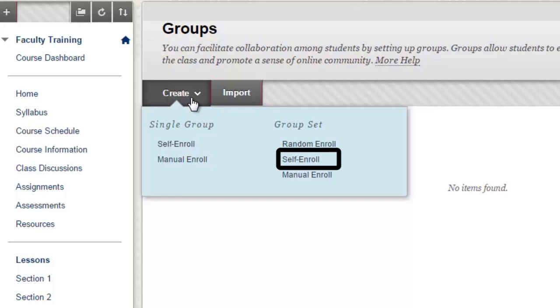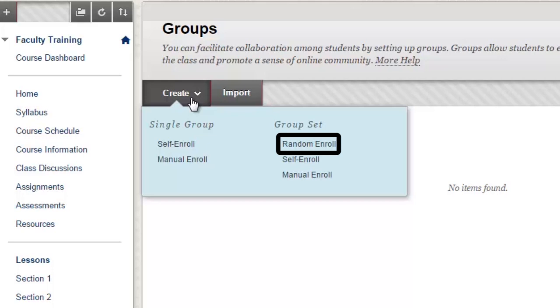Self Enroll means that students will be allowed to choose the group they sign up for. Manual Enroll will allow the instructor or administrator to select which students they want in what group. Random Enroll will randomly assign students to groups.